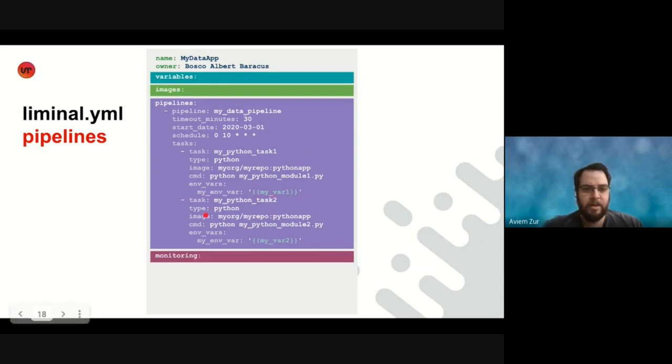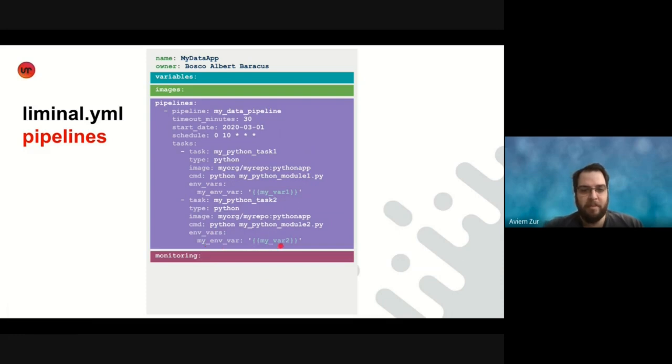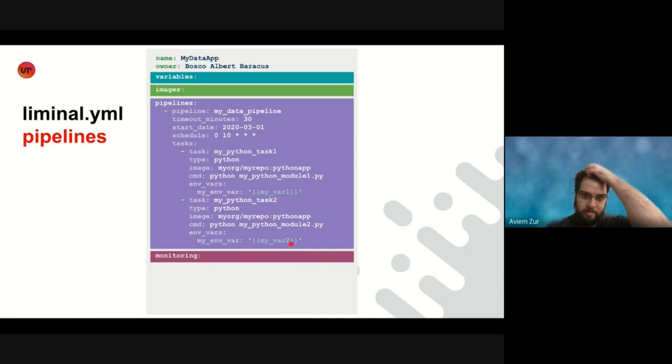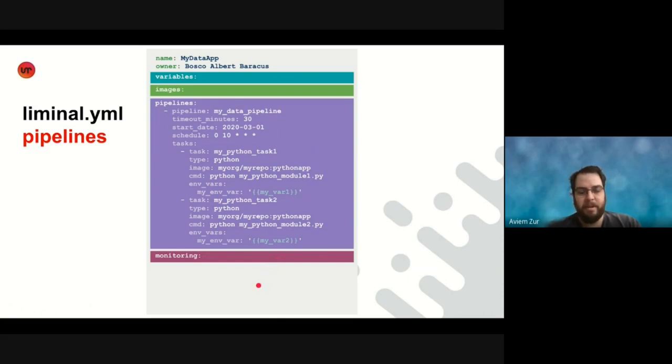Same with the second task here, my Python task two, we run a Python file called my Python module two. And for the envar, my envar, we pass the value of my var two, which in the variable section is defined to be my val two. So simple as that, they can define a pipeline, which will be executed on the proper infrastructure, which we will talk about a bit later.